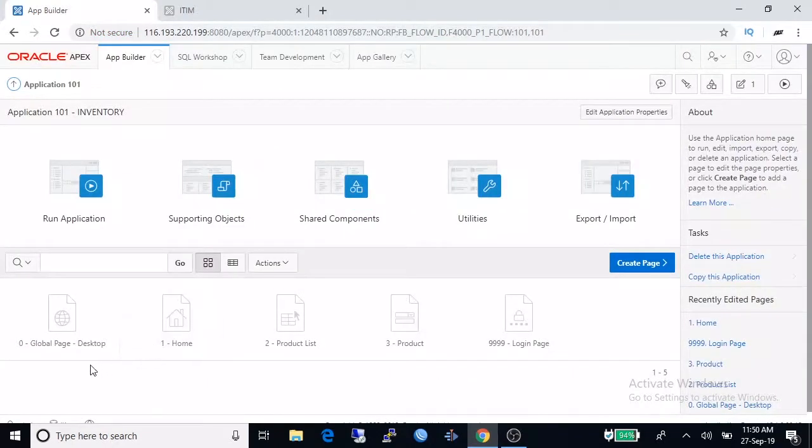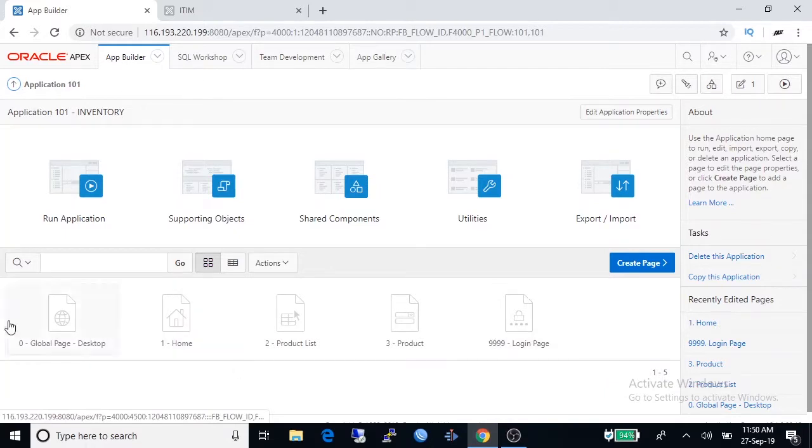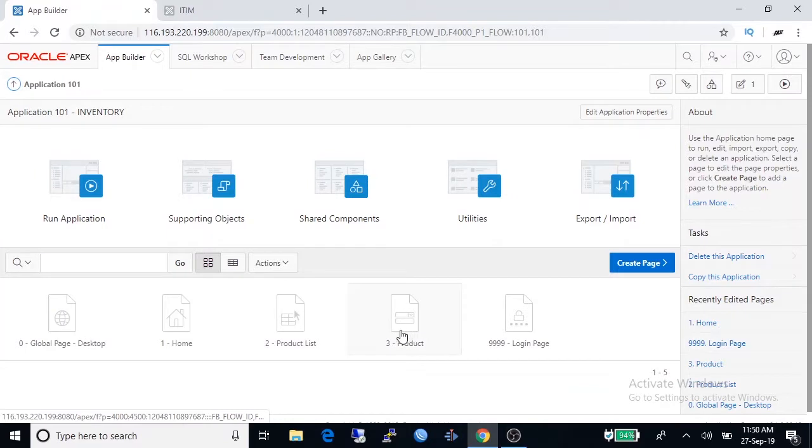Application inventory is here. Here you can watch five pages. This is a product list report and this number three is page, and page number three is data entry form for product and login page.